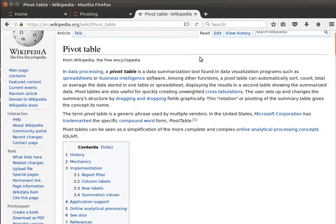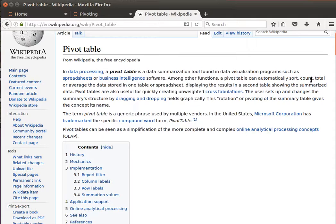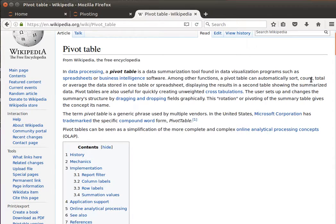And a pivot table, what it does, it automatically sorts, counts, and totals or averages the data stored in one table or spreadsheet, and it will display the results in a second table showing the summarized data.